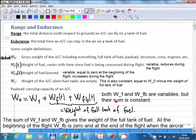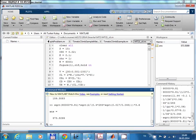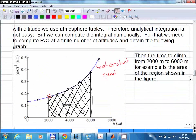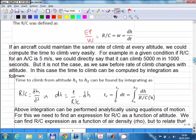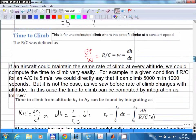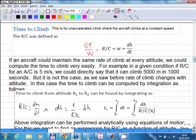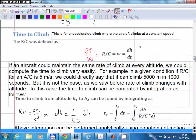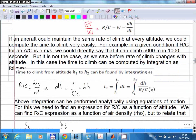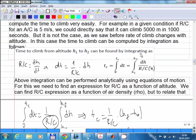Before even gliding flight, we were talking about time to climb. The time to climb can be calculated using a differential equation, and by taking the integral of that equation we can calculate how much time it takes for an aircraft to climb from one altitude to another.